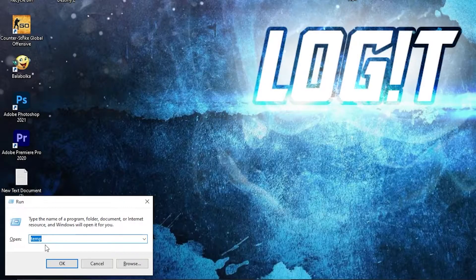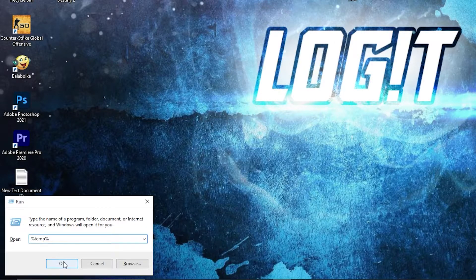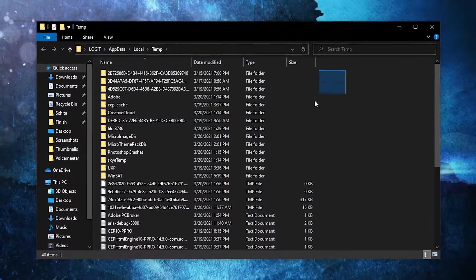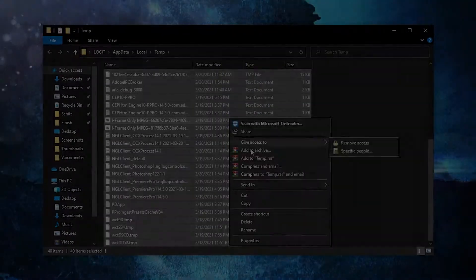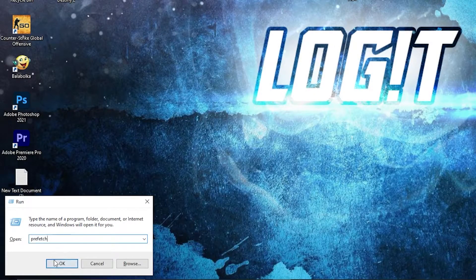Then go here again, type percent temp, press OK. The same, delete everything from here.